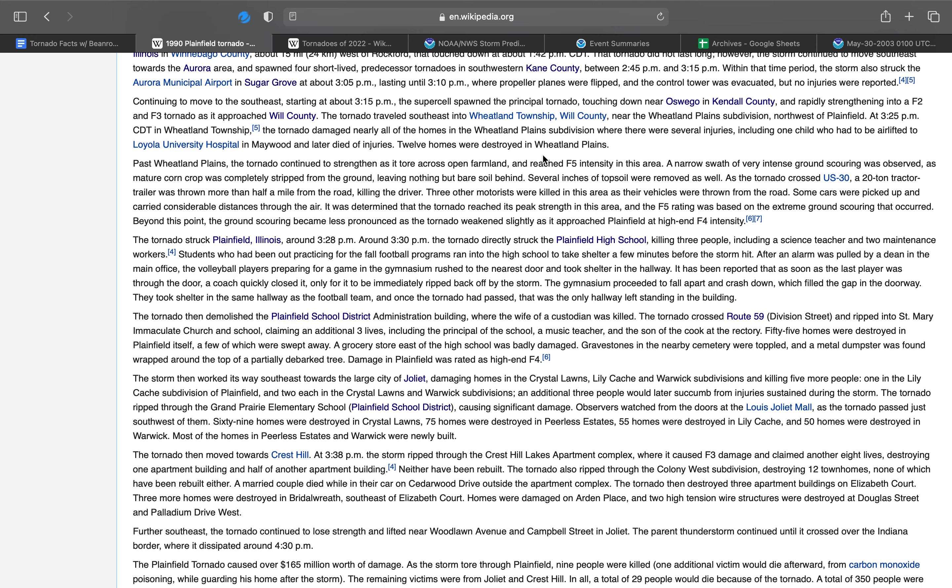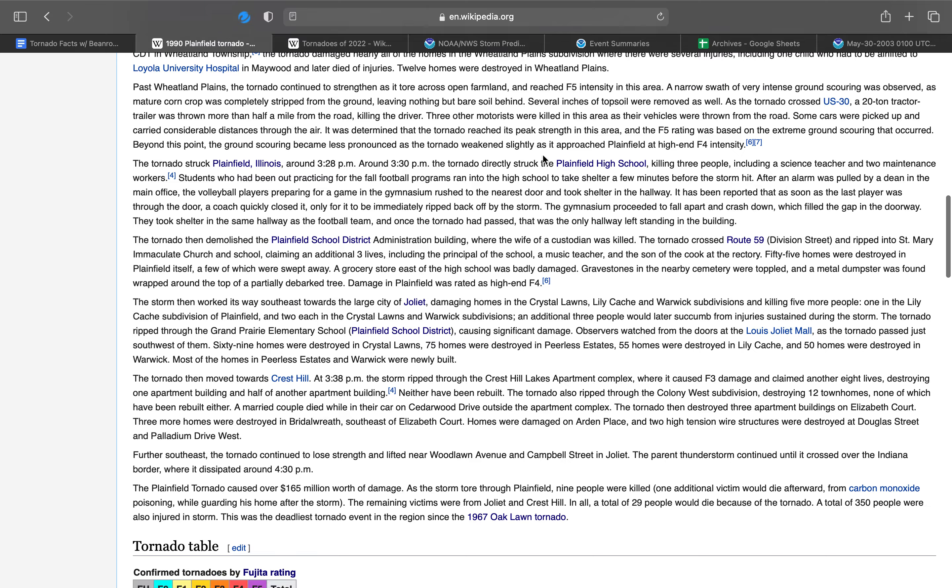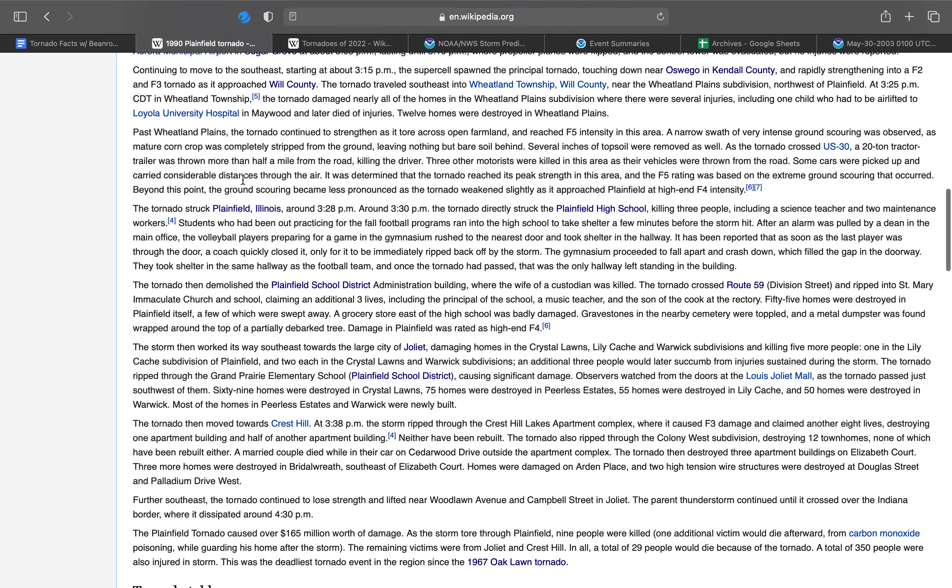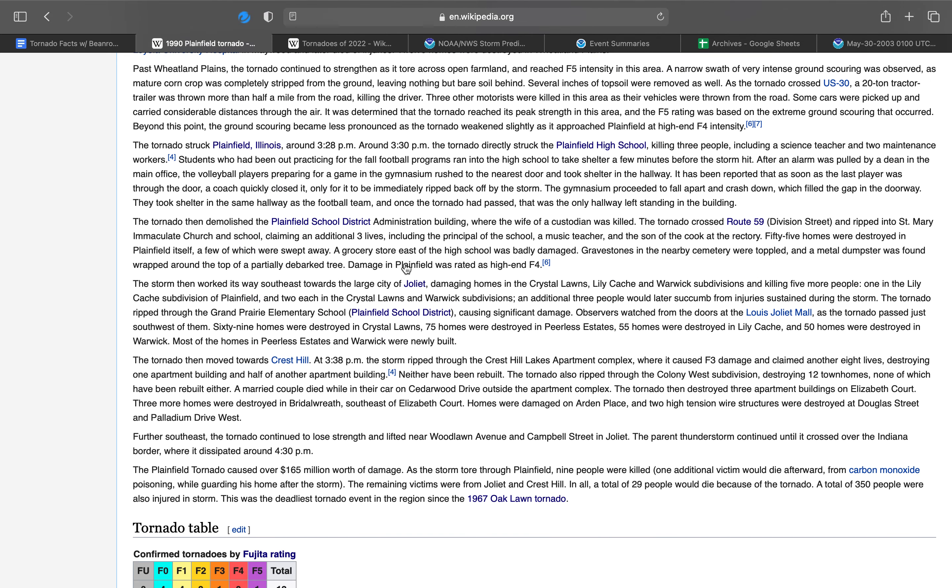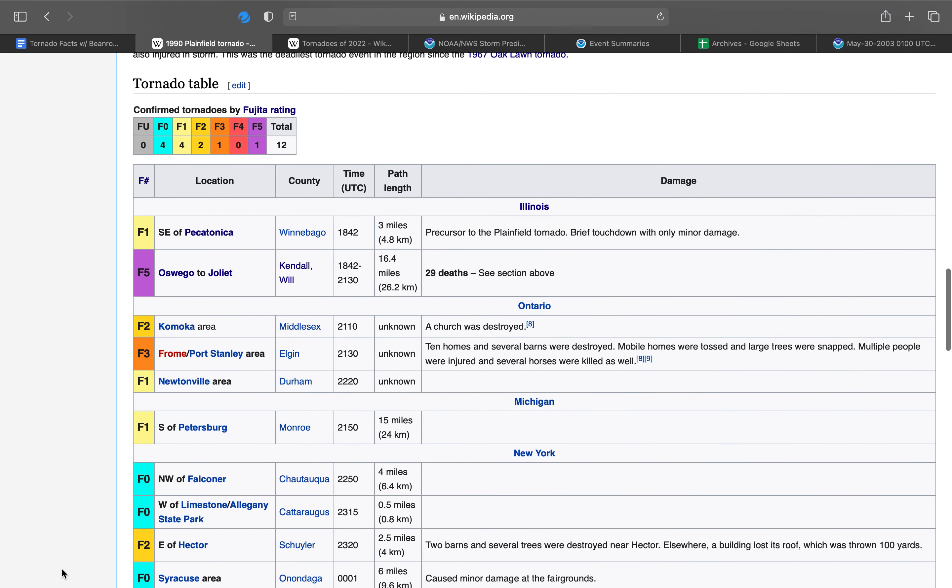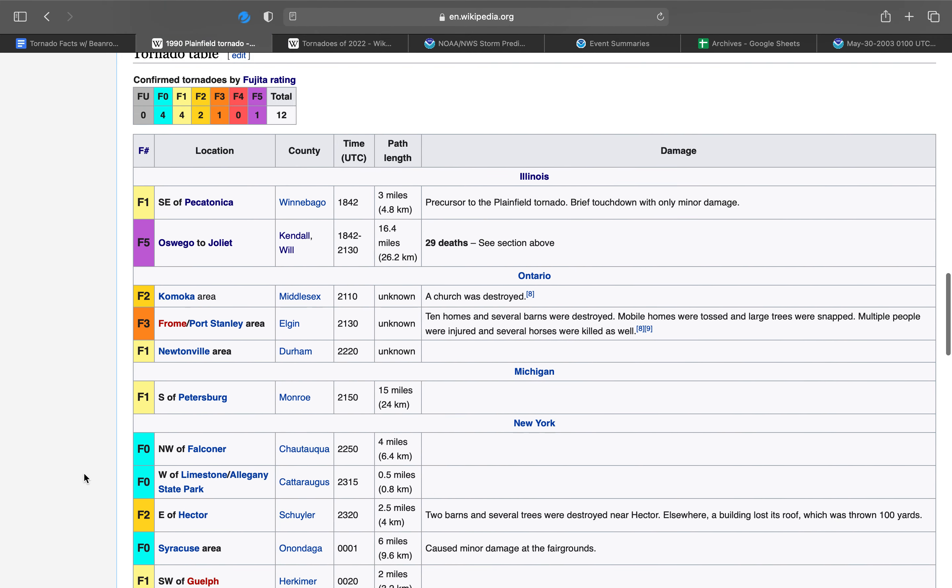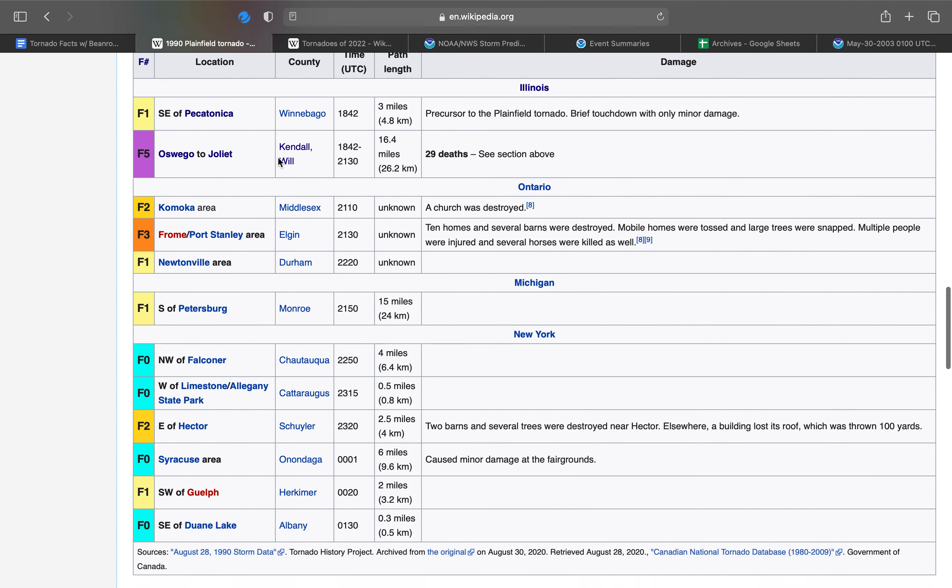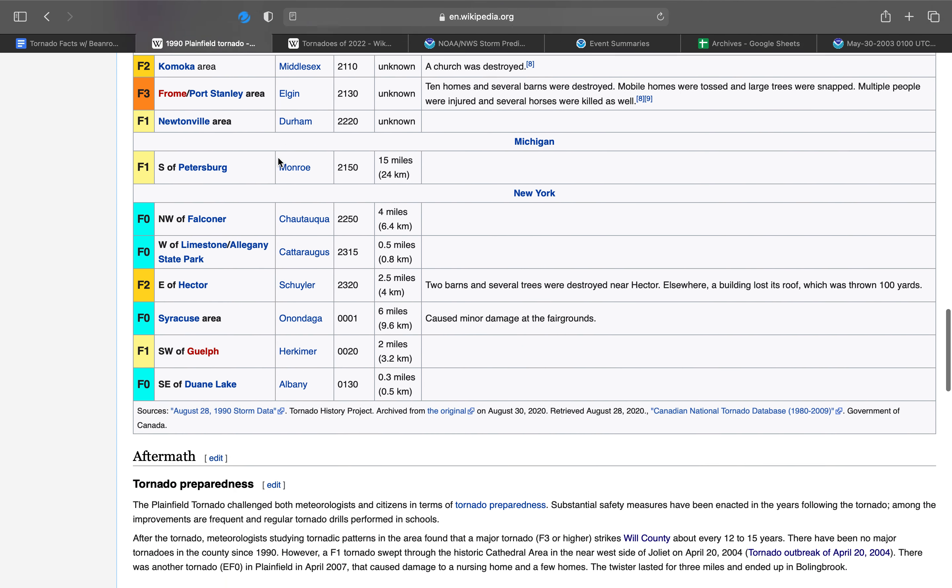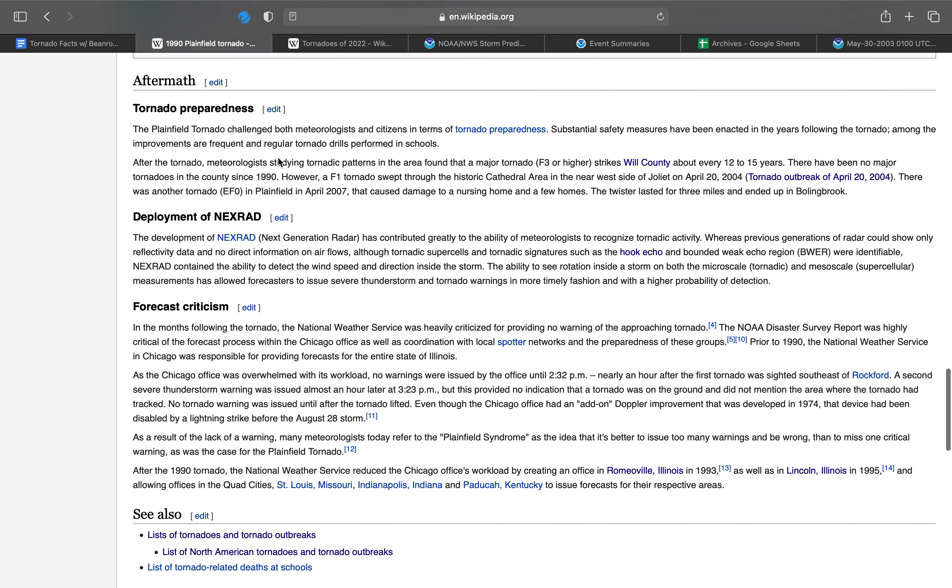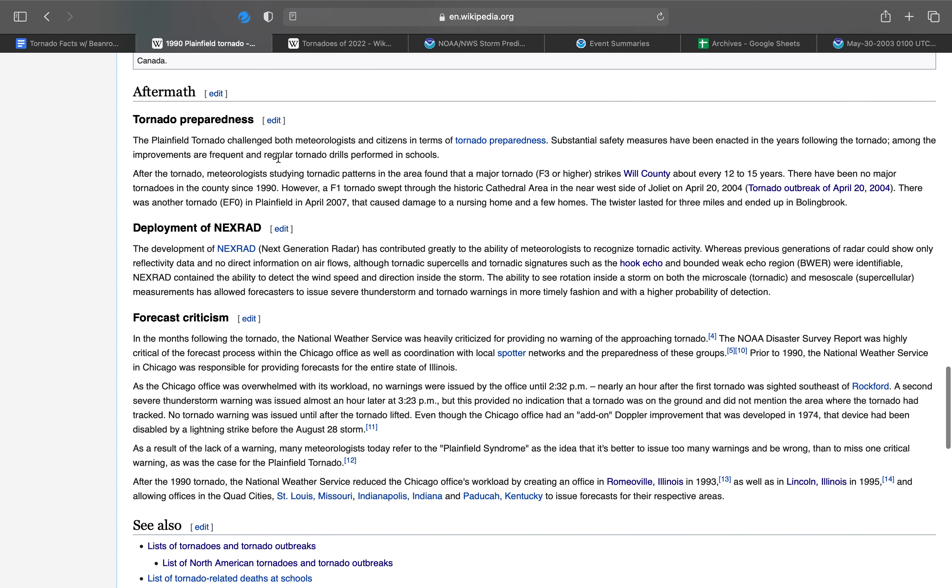Damage in Plainfield was rated as high-end F4. I have talked so much about this, there's no way I'm going to finish the rest of this. Here's your tornado table: non-unrated, 4 F0s, 4 F1s, 2 F2s, 1 F3, no F4, and 1 F5 for a total of 12 tornadoes. Here's your tornado list. And here's your aftermath, which I'm going to read.